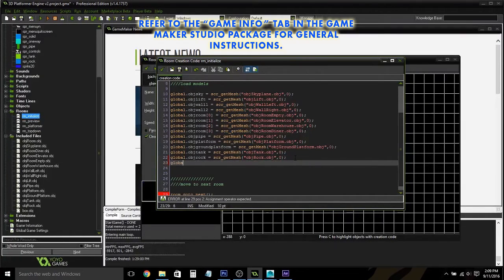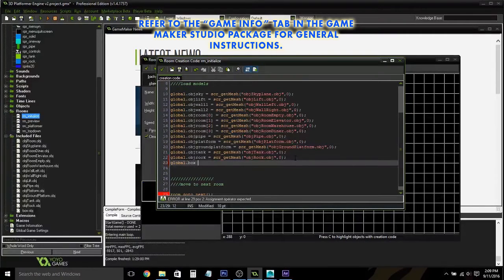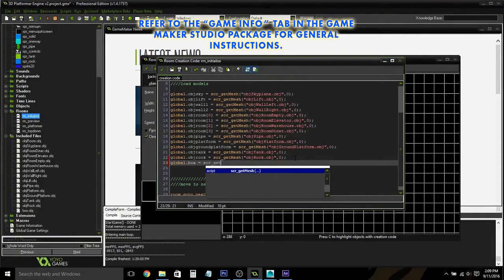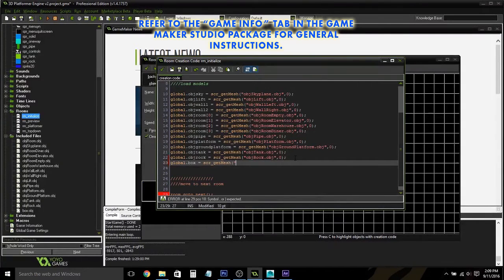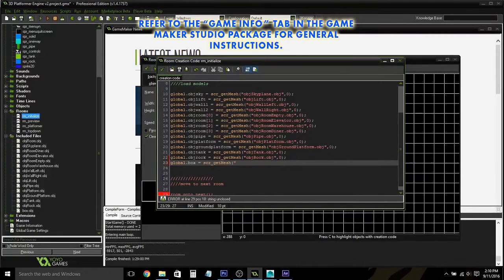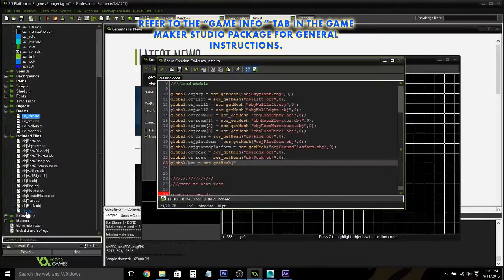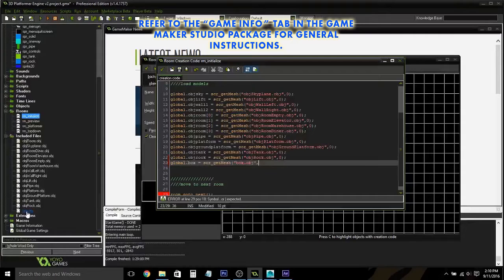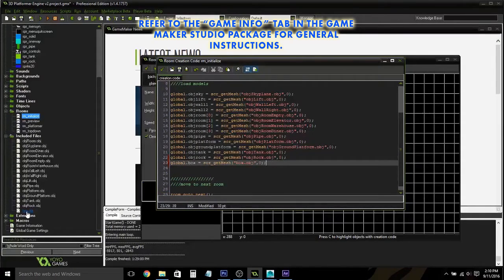So let's call it global.box, but it can be whatever you want. Equals ser underscore getMesh. And then this is going to be the name of the object here. So in this case, it will be box.obj. And then just complete this. There we go.